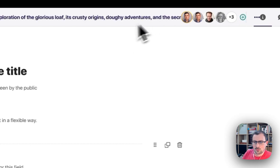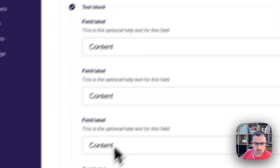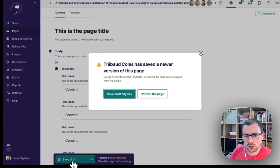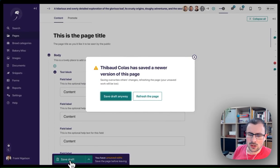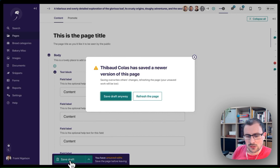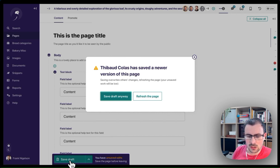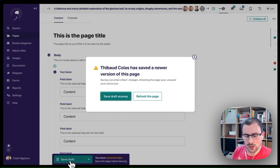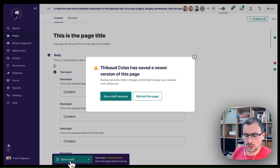Should I decide to dismiss this notification, when I come to saving a draft of the page, I'll again be reminded that a newer version exists and given the option to either overwrite it or refresh my form to get their new version.